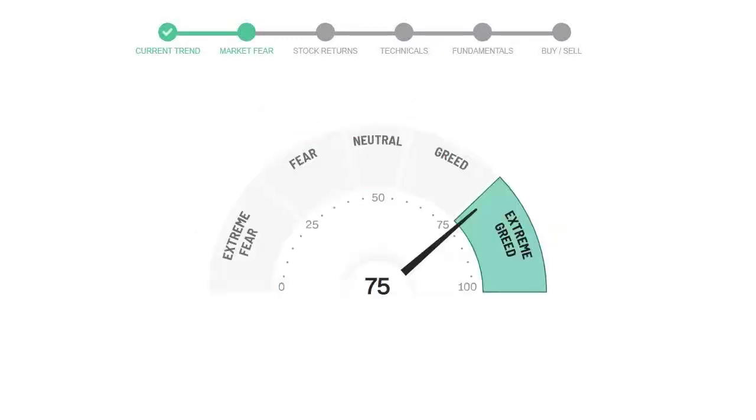Today's market fear and greed index is 75, which is indicating greedy emotion in the public sentiment. We usually look at this indicator to make our buy or sell decisions better.